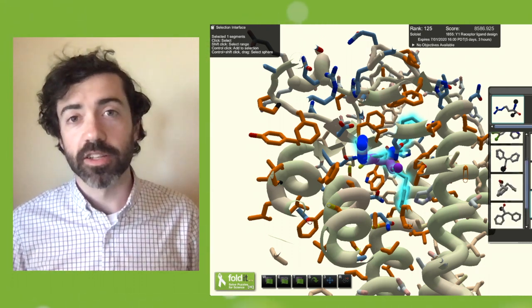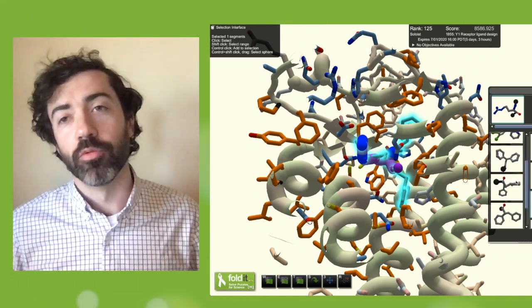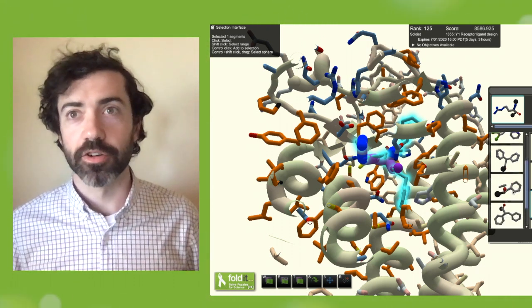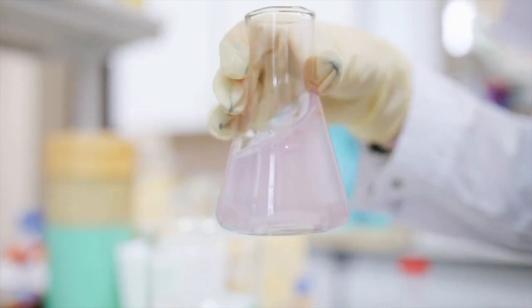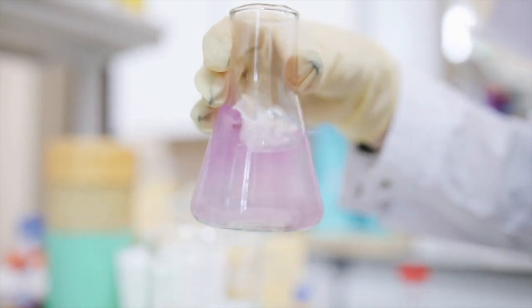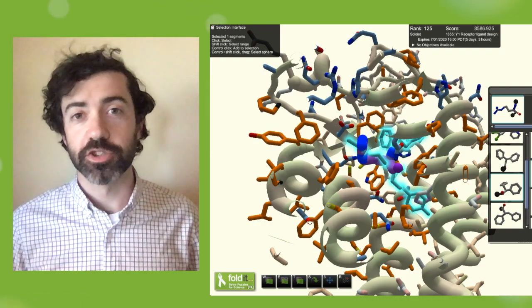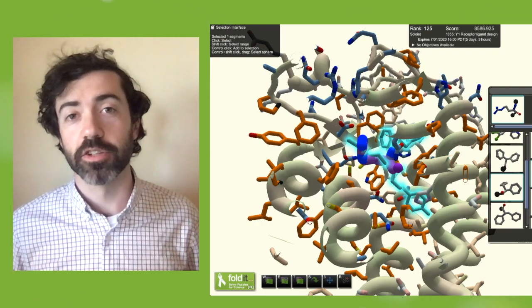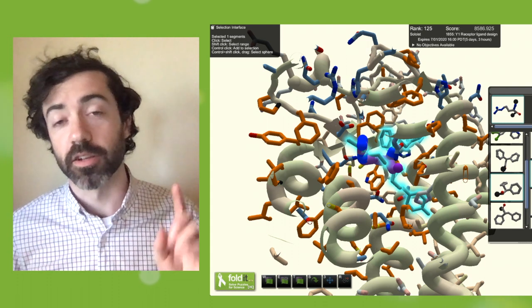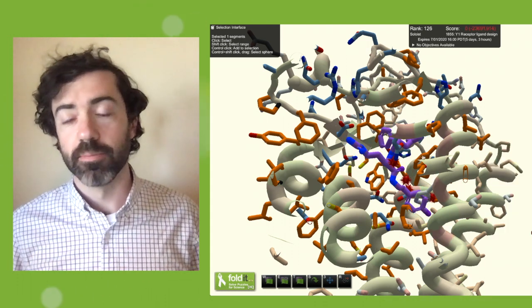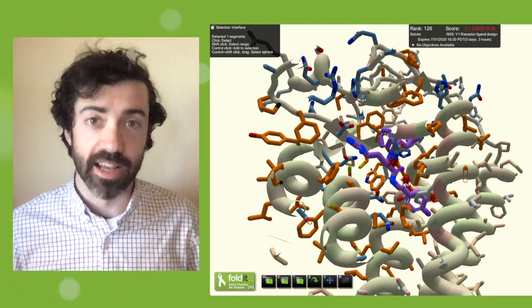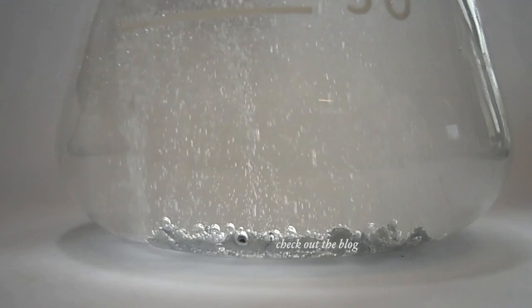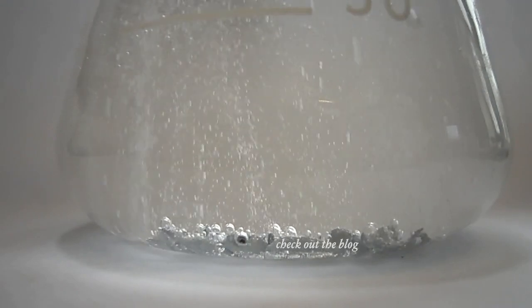In small molecule ligands, we have to consider which chemical reactions are available to the chemist so that we can be sure that the molecules you create on the computer can be synthesized and tested in the lab. Check out the blog for more details about the reaction design tool.